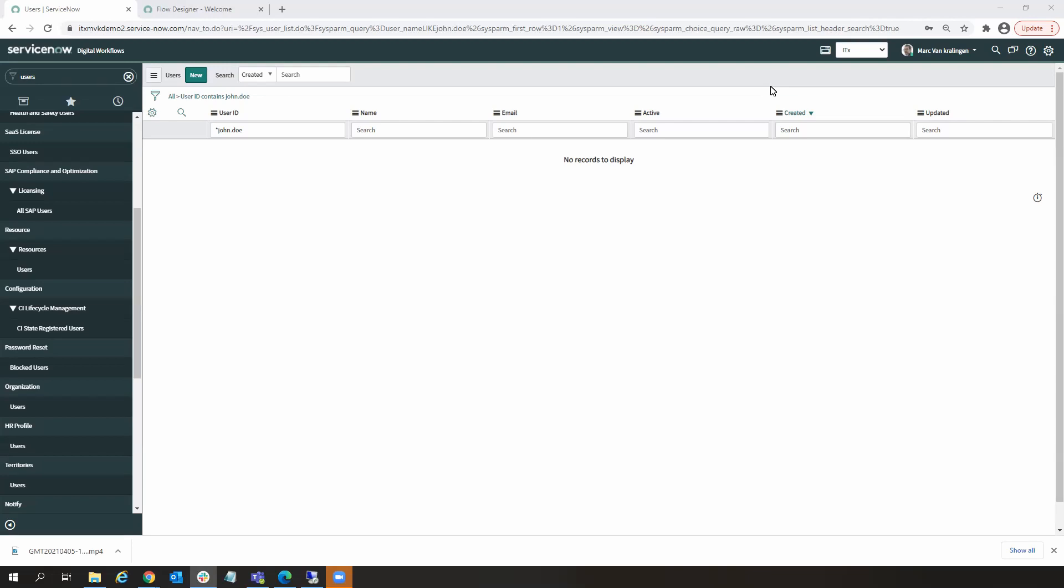Before we do that, let's look at the before state. Now, the user we're going to work with is a user named John Doe, who has just been provisioned into our organization. We can see here, presently, I don't have any John Doe users within my ServiceNow instance.